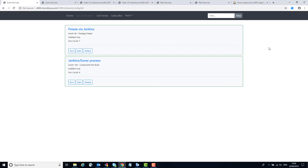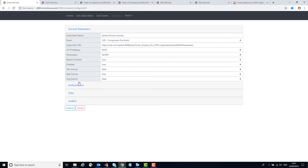All these event IDs are listed and documented in the Getting Started Guide. Let's have a look at event 100, component pre-build. If we edit it we can see what the subscription looks like. The important piece to see here is the subscriber URL. When ZMF emits the event it contacts the Tomcat event servlet which in turn sends an HTTP request to this URL. This particular one is set up to contact a Jenkins machine or Jenkins process.